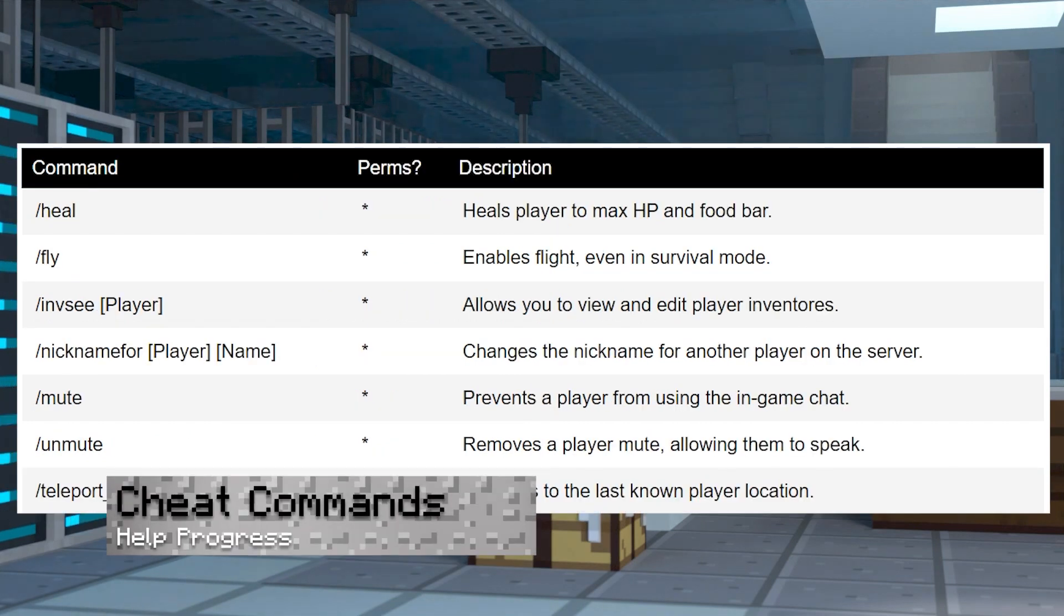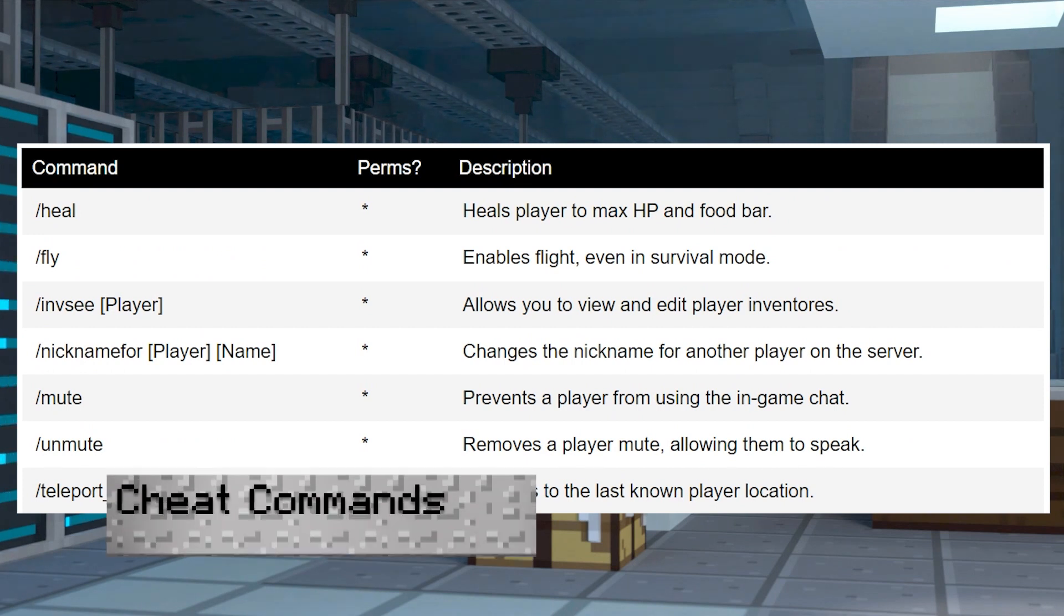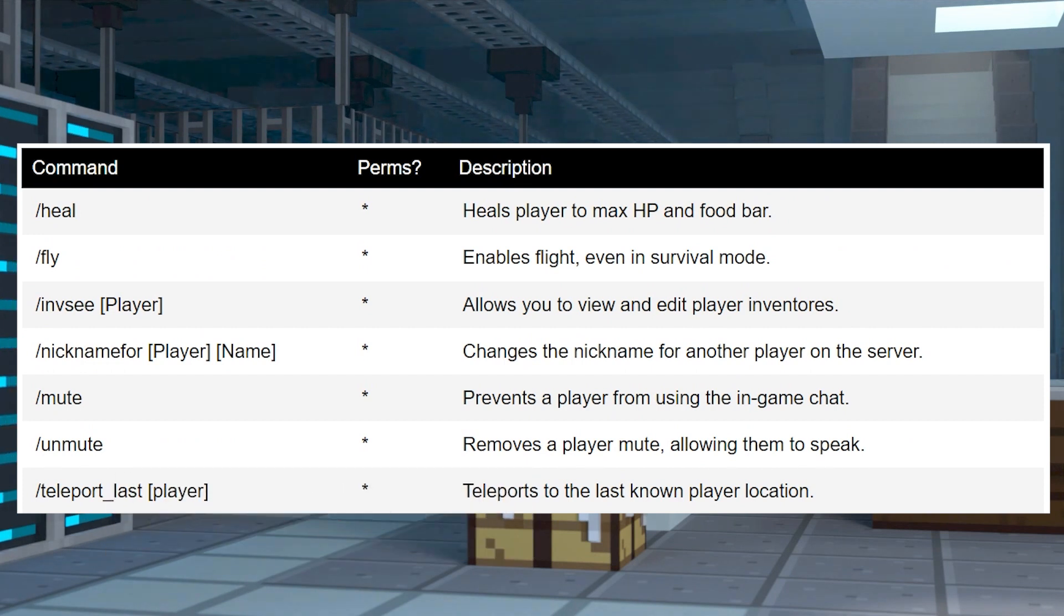Cheat commands are the ones that are actually going to help you progress, whether it's used by healing your player or flying around in survival.